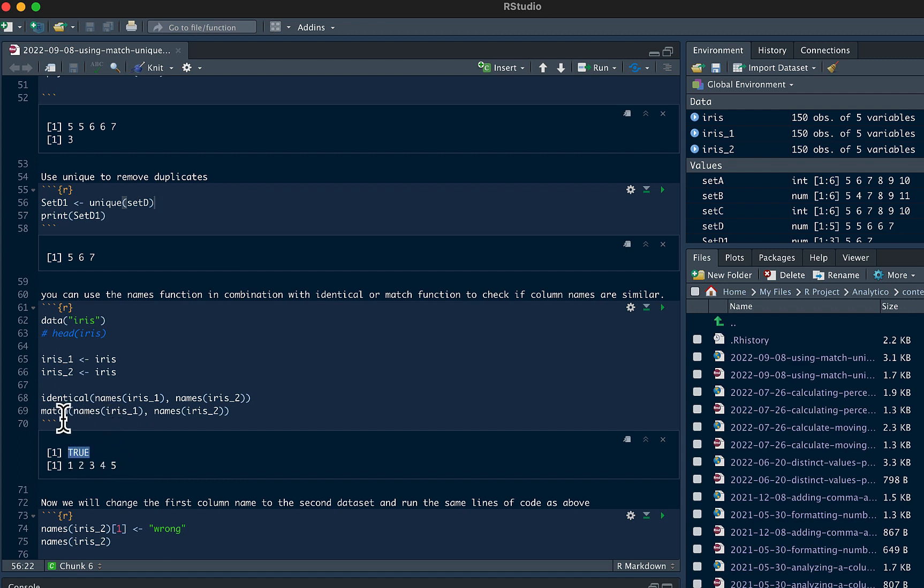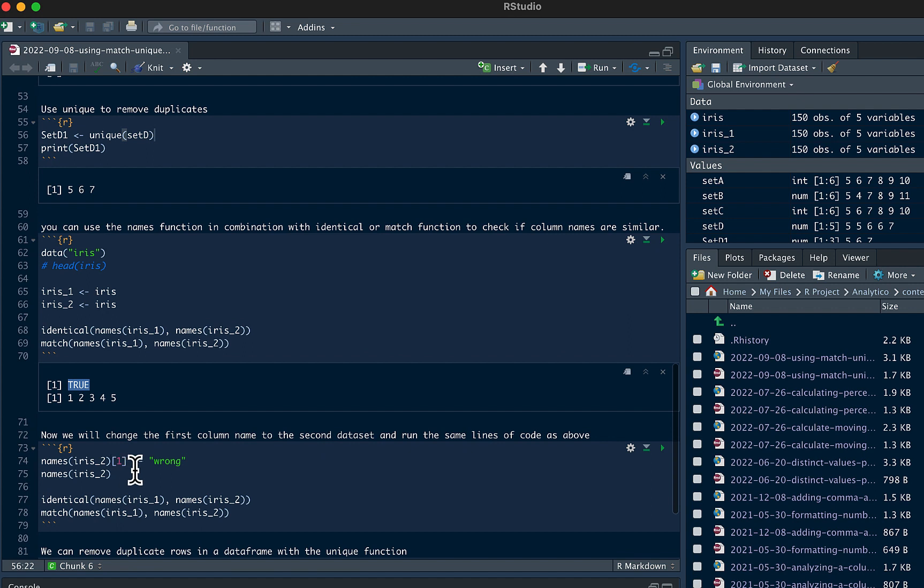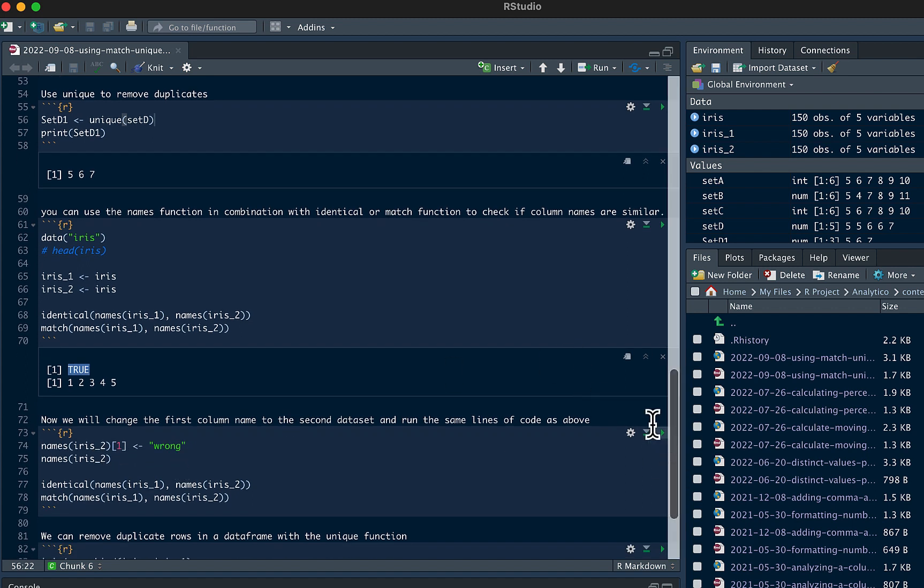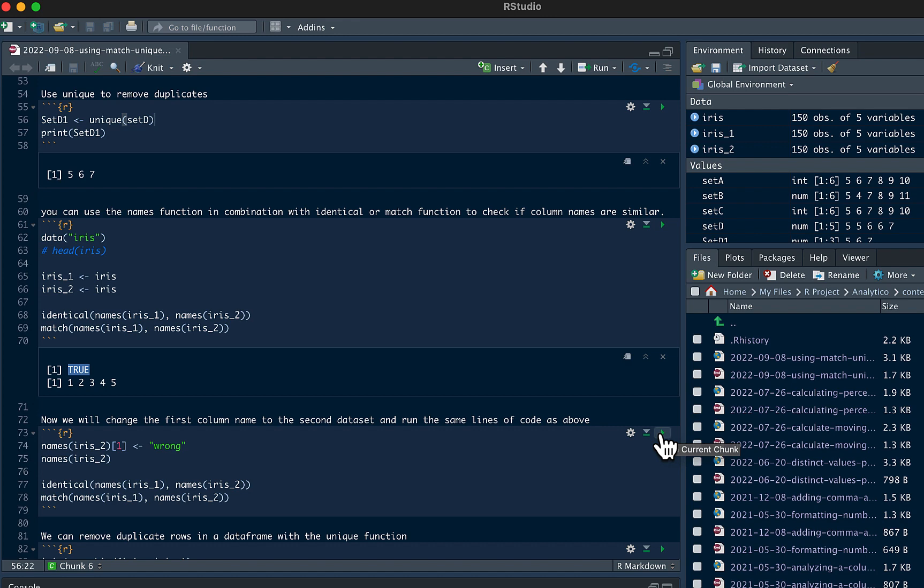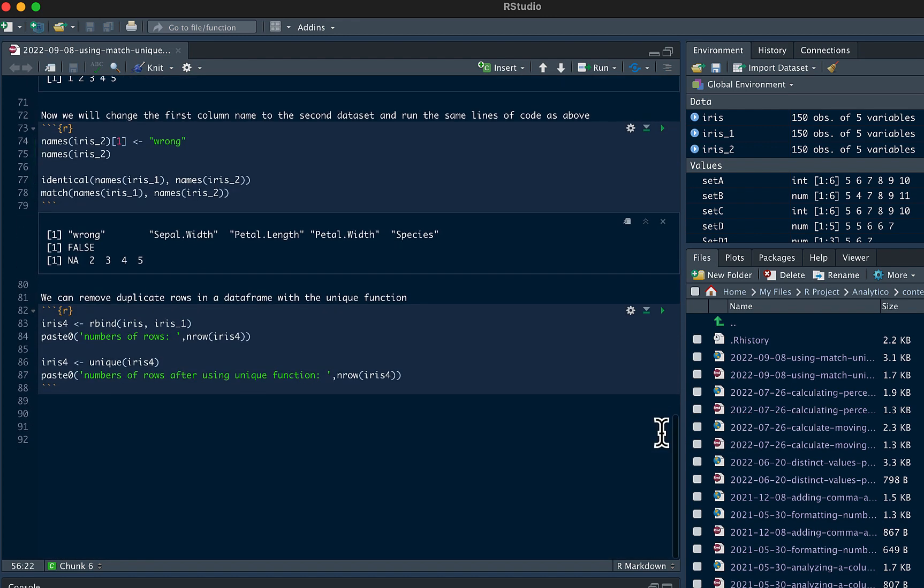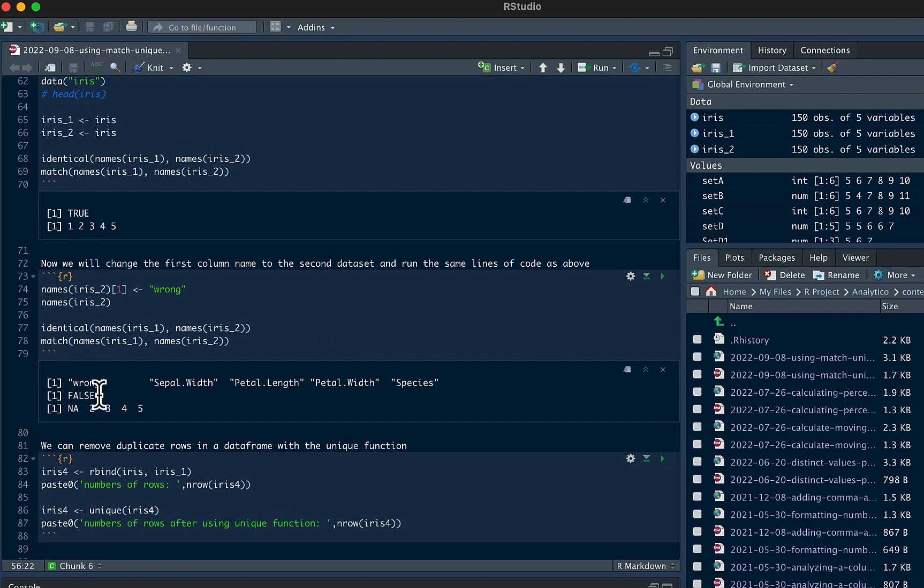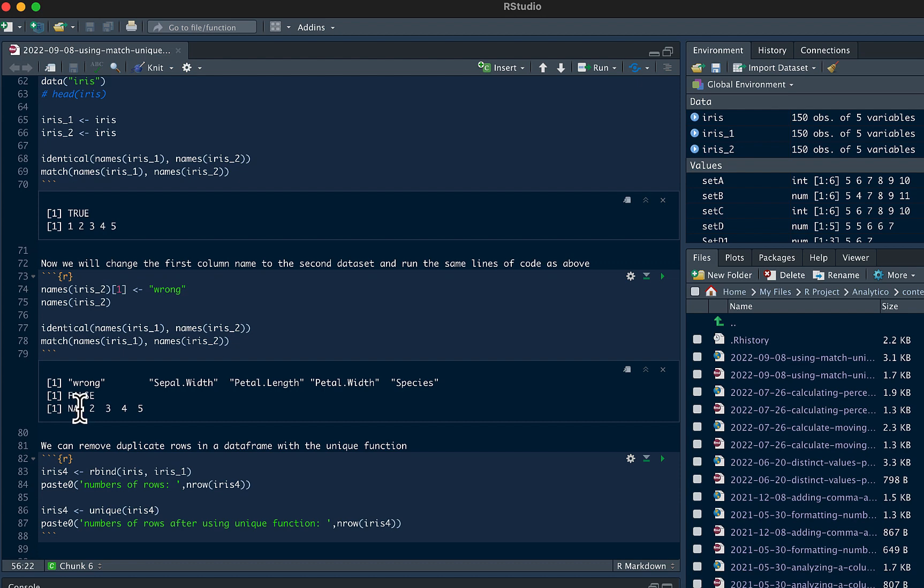And then using the match function, you could see that every column name matches. So we're going to go ahead and change one of the column names in iris2. We'll change it to wrong. Now if we run this, we should get a false. And then the match is going to tell us which column is not correct. So you can see here it's false. The names of both data sets do not match. And you can see it's the first column that doesn't match.